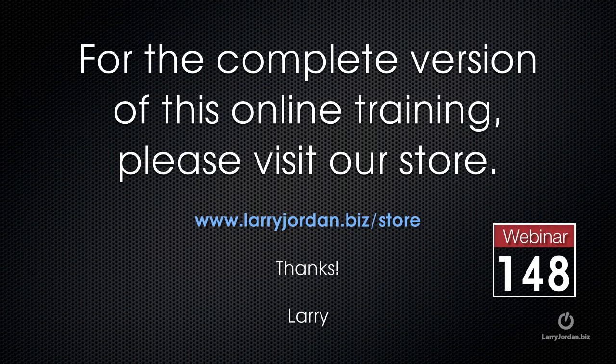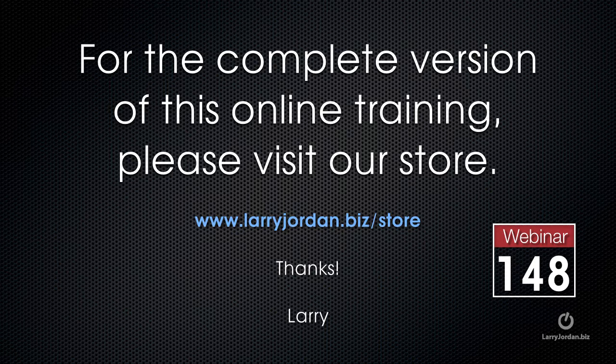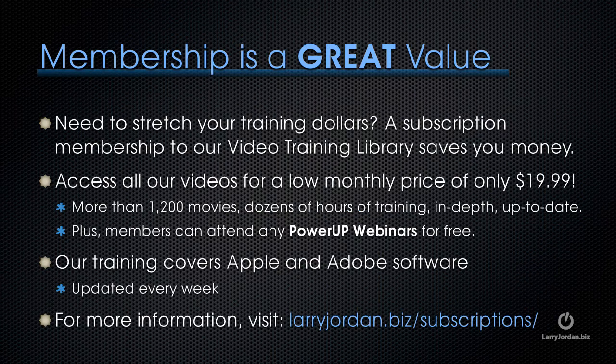This has been an excerpt of a recent Power Up webinar, taking a look at plugins for Adobe Premiere Pro. For the complete version of this online training, please visit our store at larryjordan.biz slash store, and look for webinar 148.